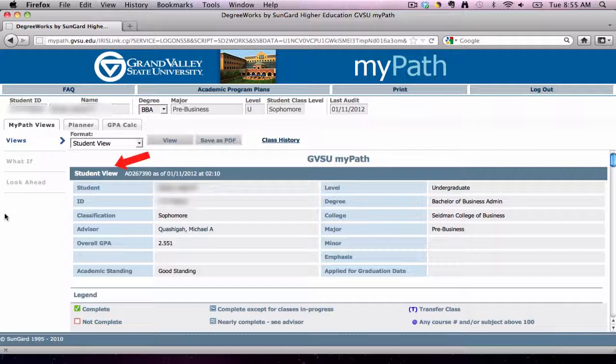The first thing you'll notice is the Student View box at the top of the MyPath page. It includes your class standing, advisor name, overall GPA, academic standing, along with your currently declared major.